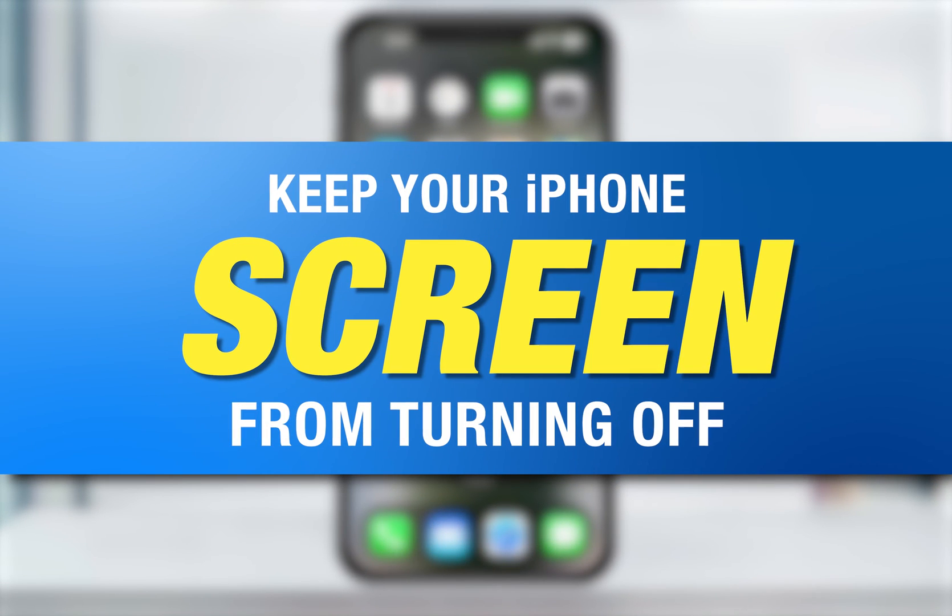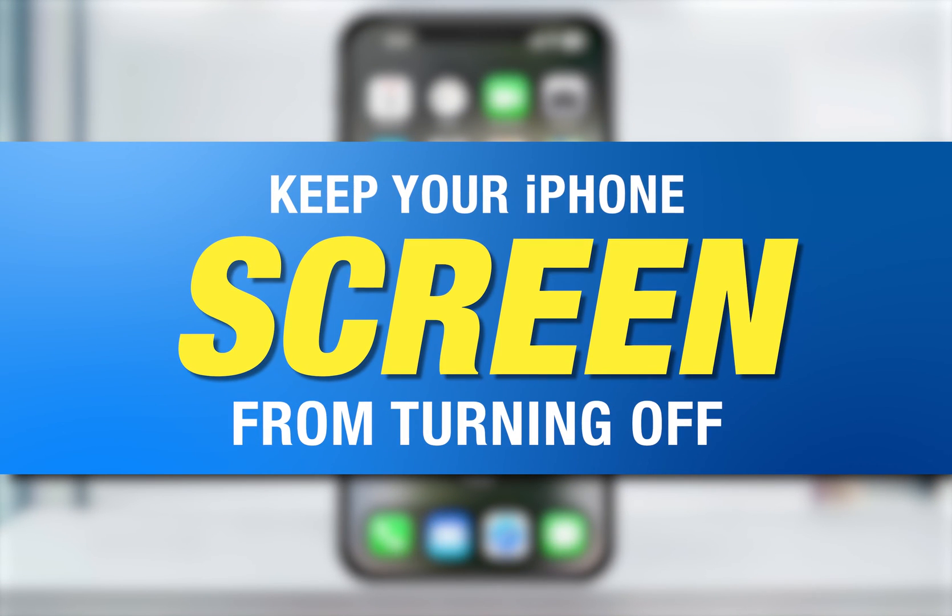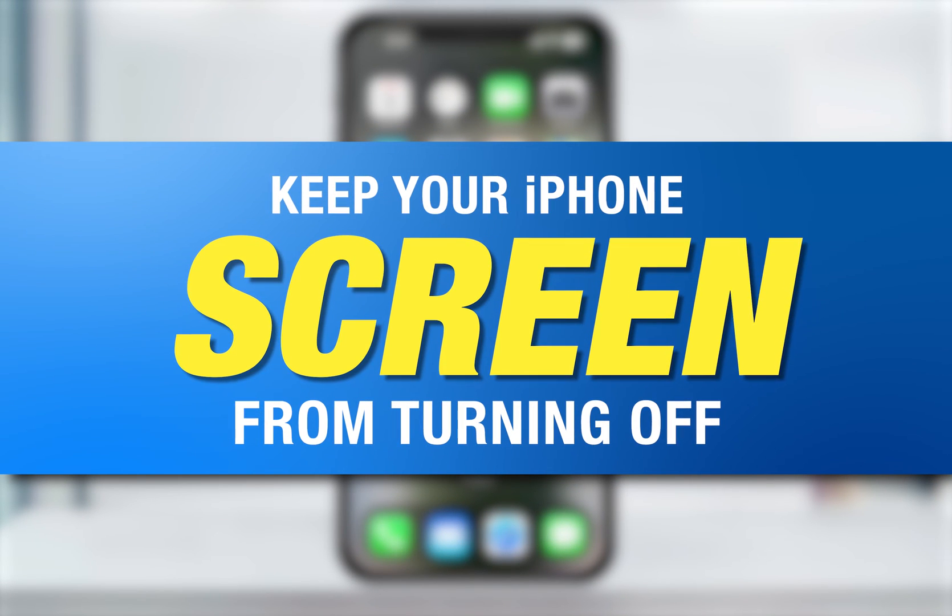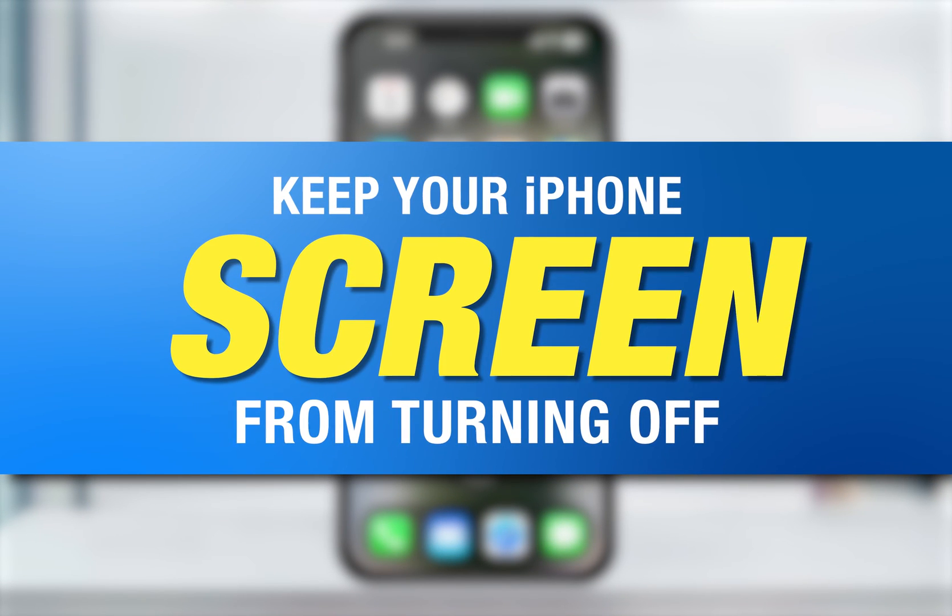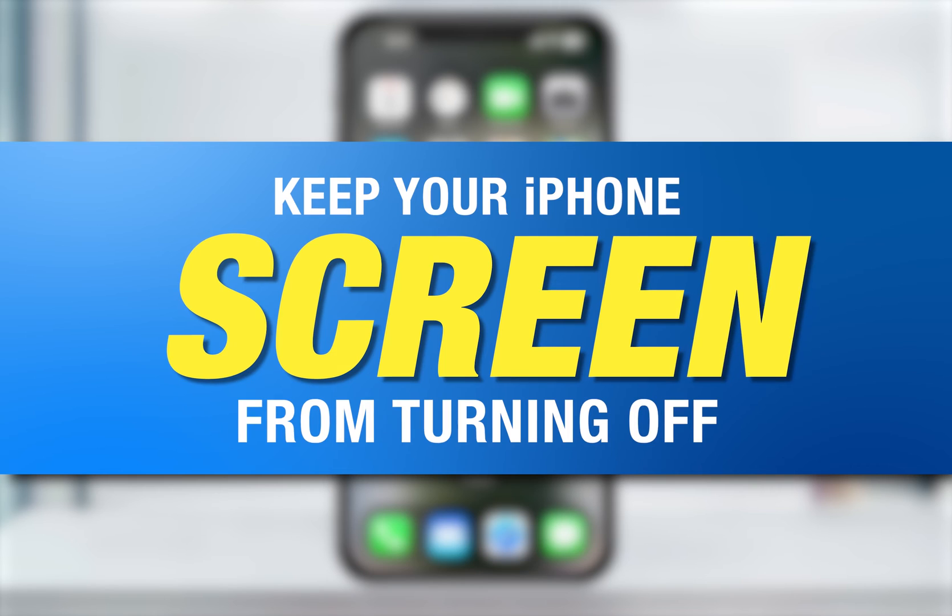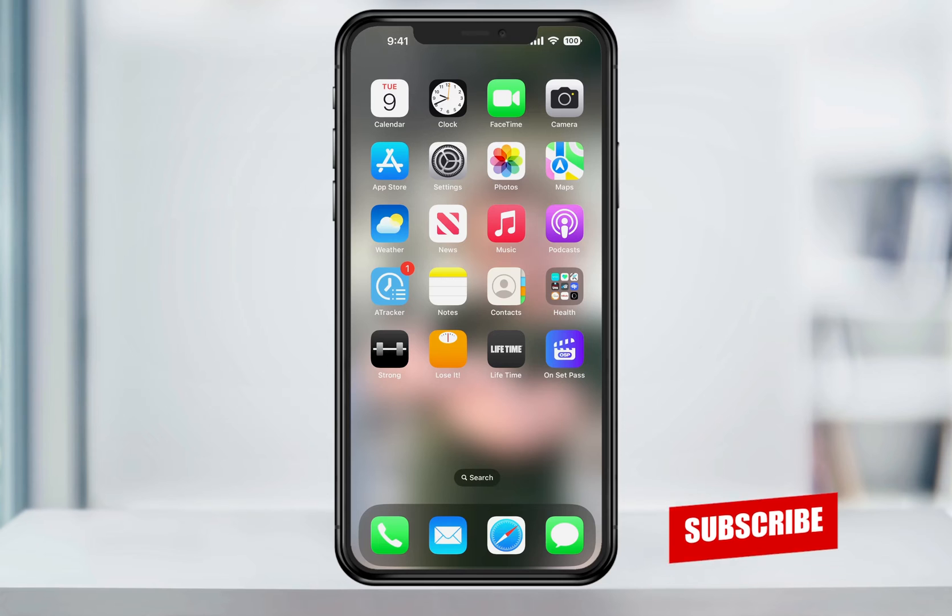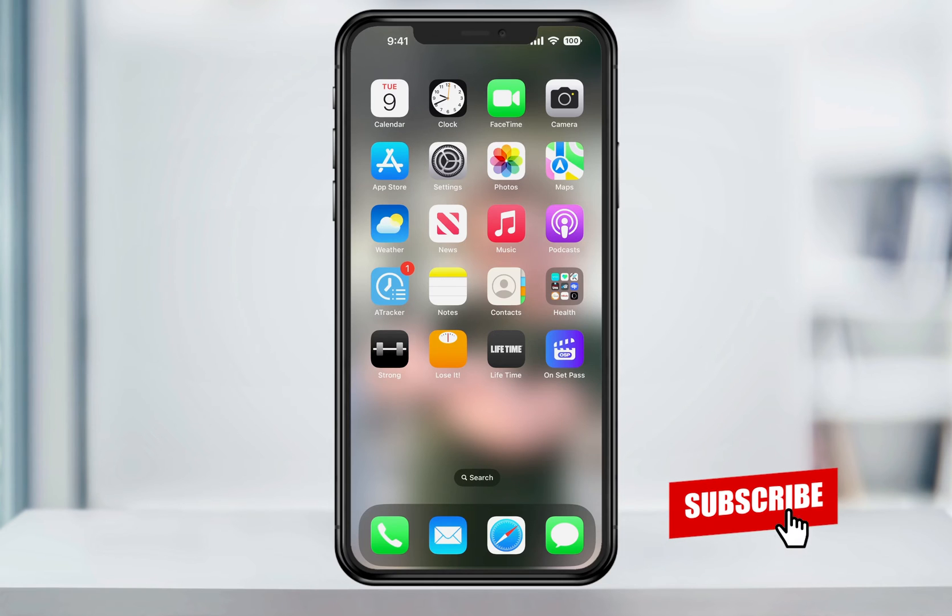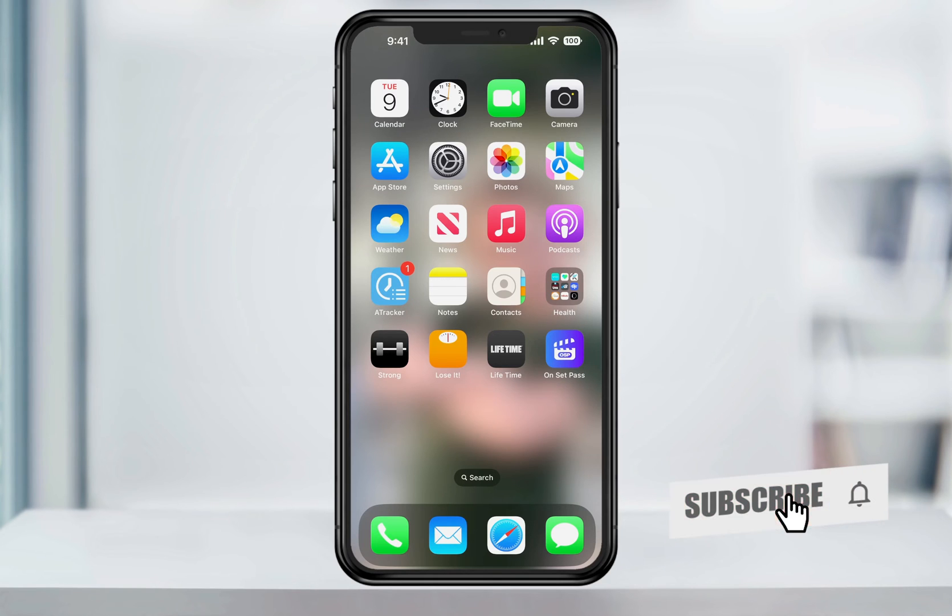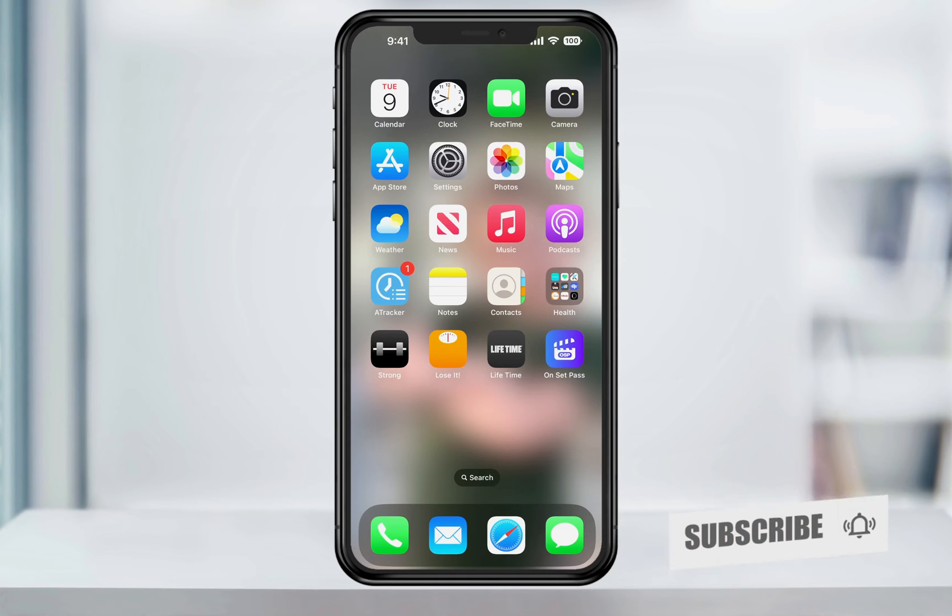The default time that your iPhone screen goes to sleep is sometimes annoying. If you're in the middle of doing something where you don't need to be using your phone but you need to see the screen, the last thing you want is for your screen to keep going black on you. Luckily, we can set this time to longer periods and can actually turn it off altogether.